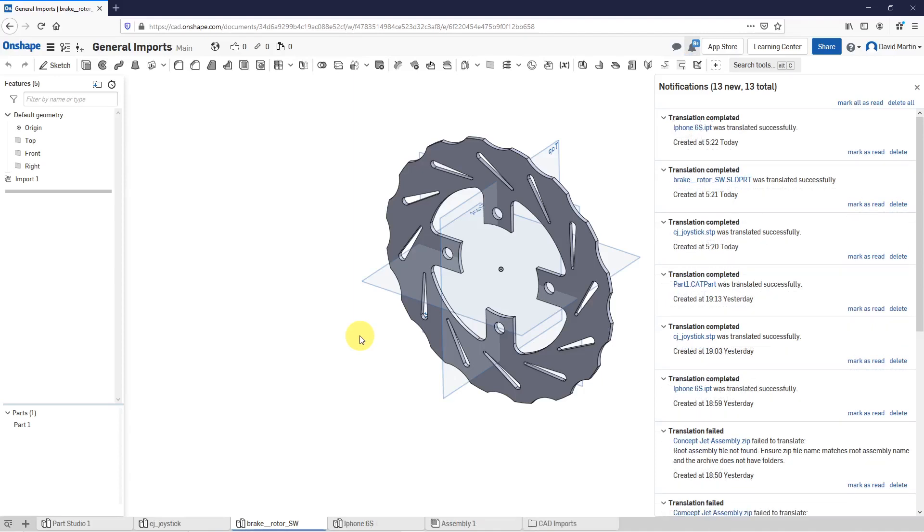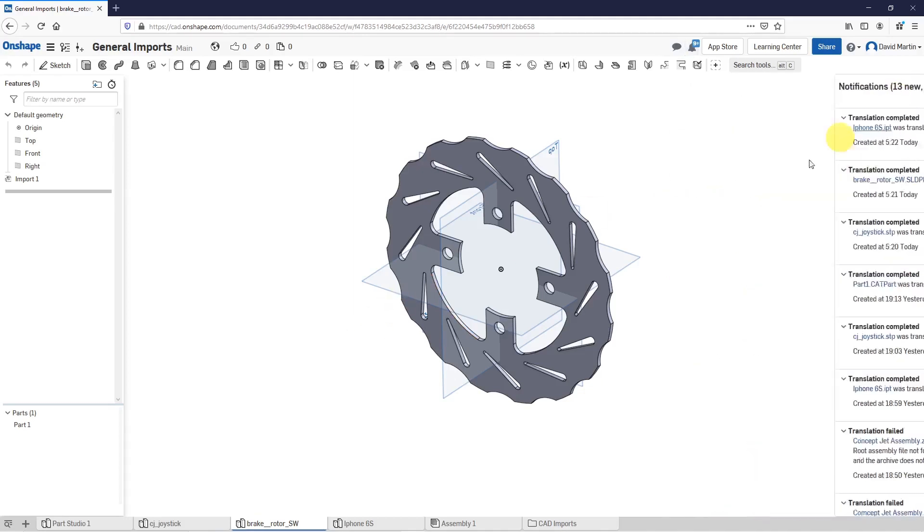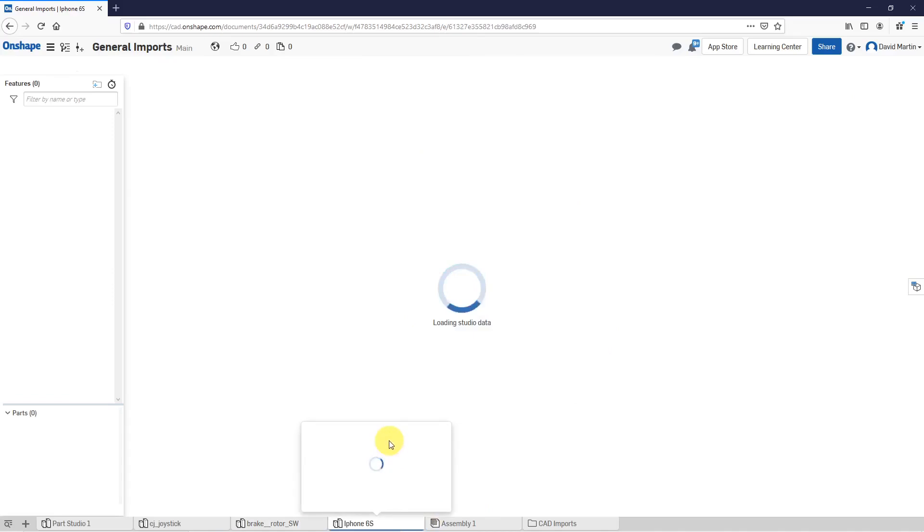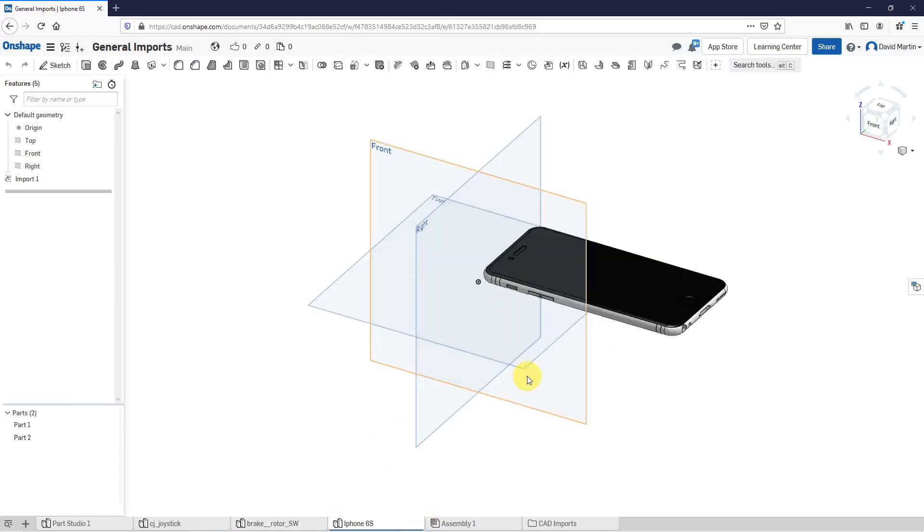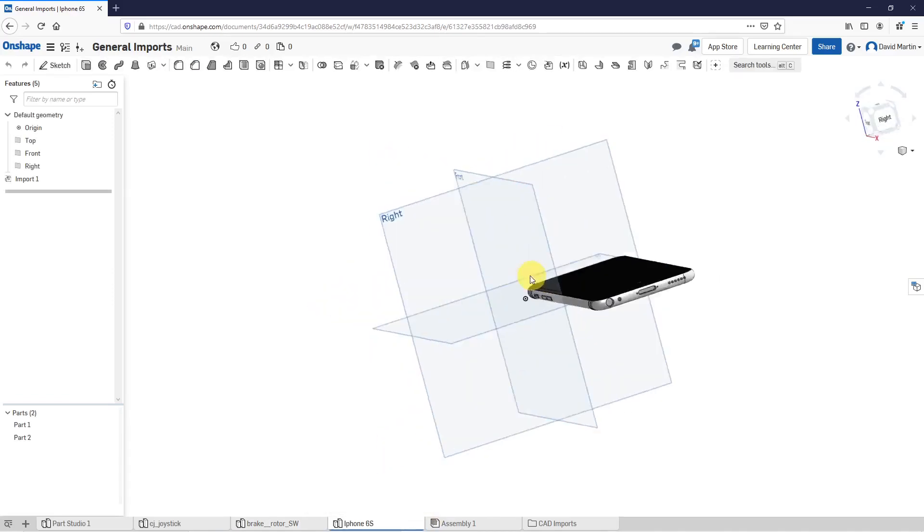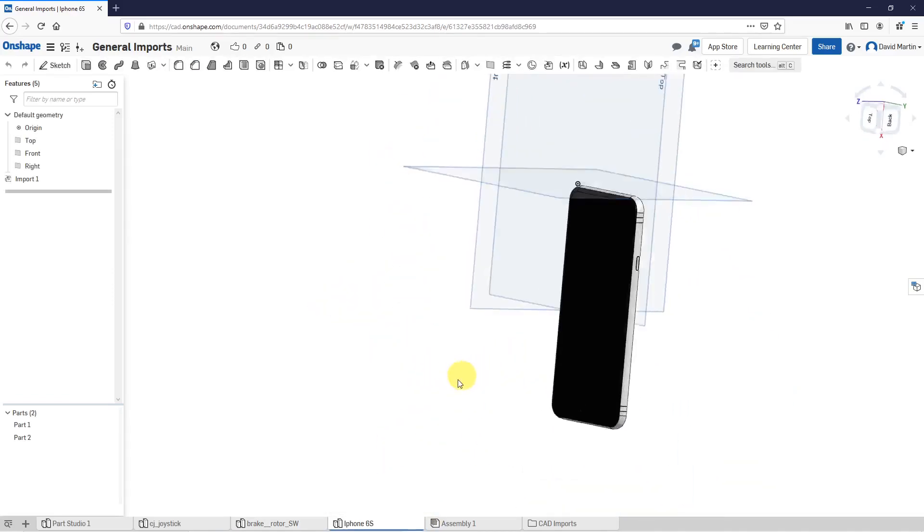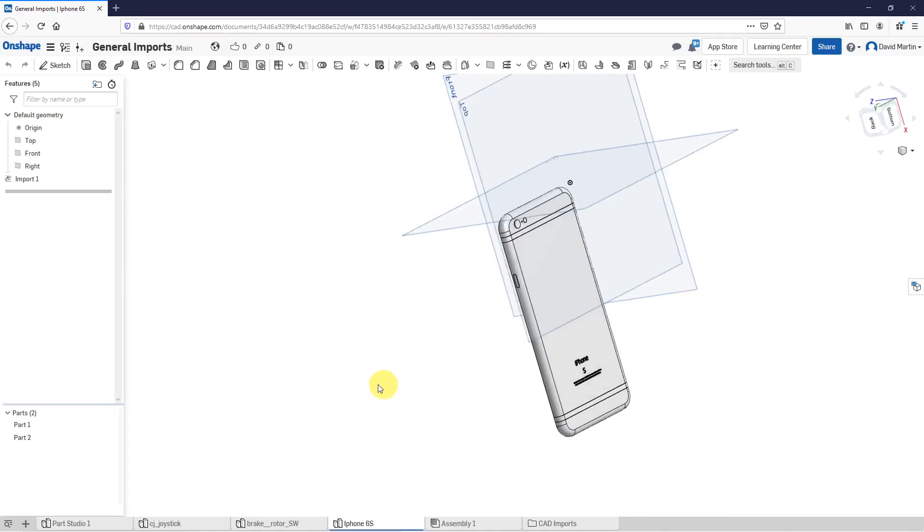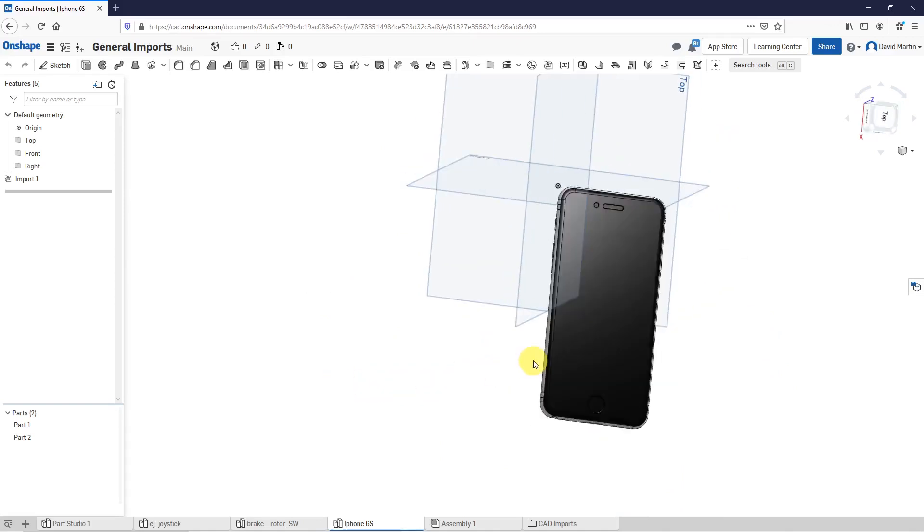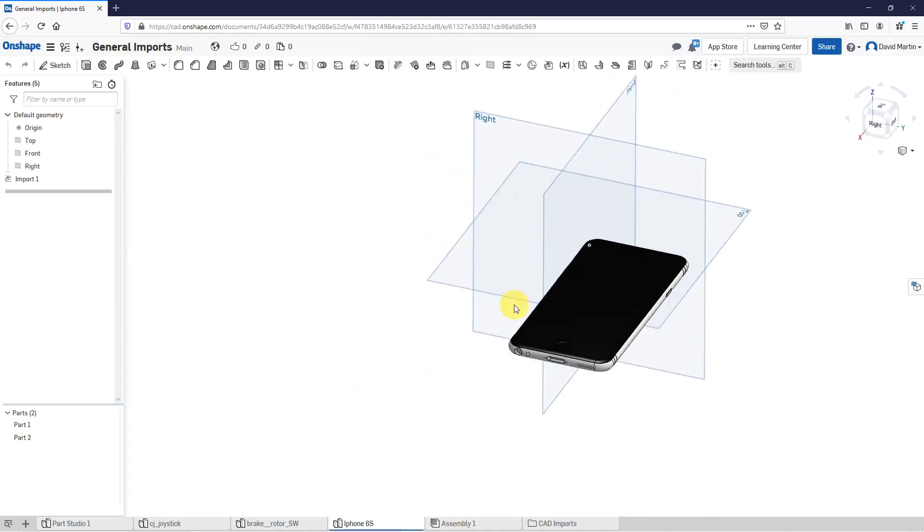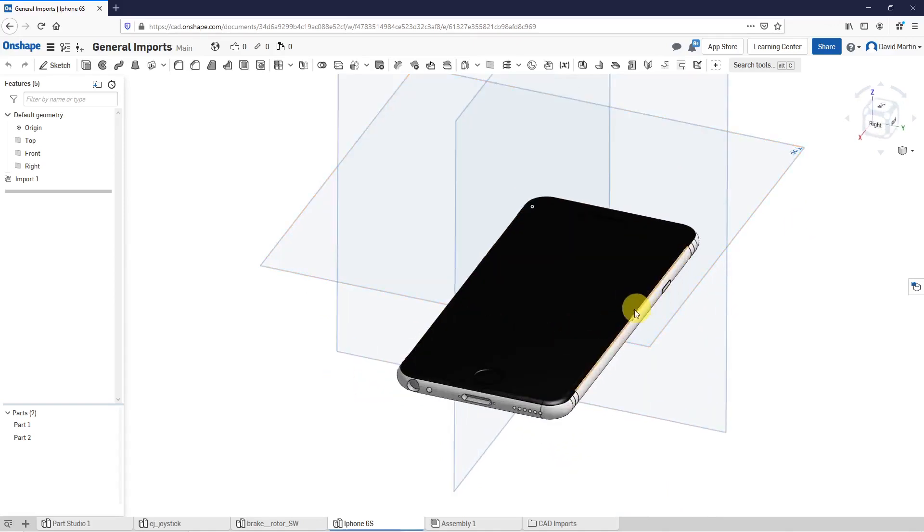That one took a few more seconds, but it's good. Let's collapse the notifications and then go to the tab for the iPhone model. Here we have it in here. A really nice little model that we have here, courtesy of Mr. Verkan.